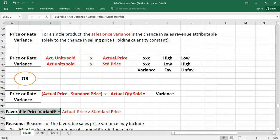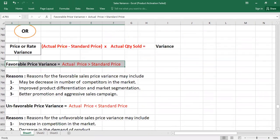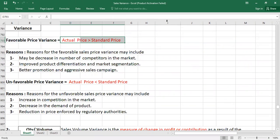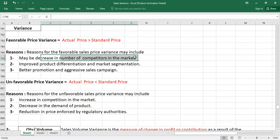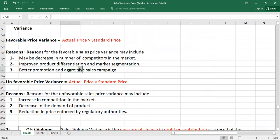A favorable price variance occurs when your actual price is greater than standard price. The possible reasons include: a decrease in the number of competitors in the market; producing differentiated products, allowing higher prices to be charged; and having an aggressive sales campaign or promoting goods more effectively, so actual sale price exceeds standard price.